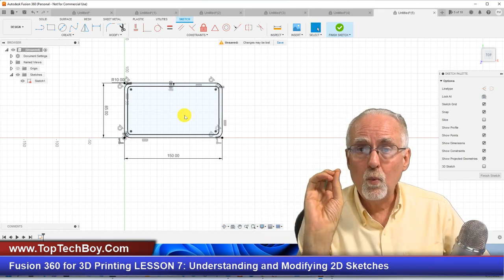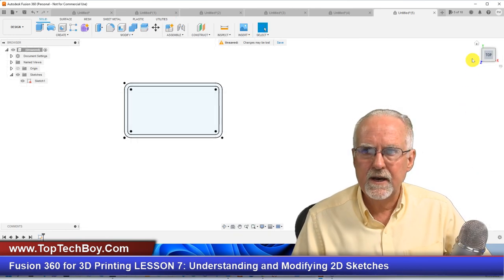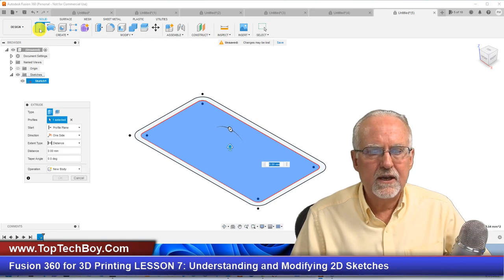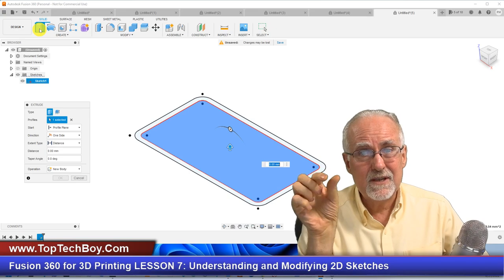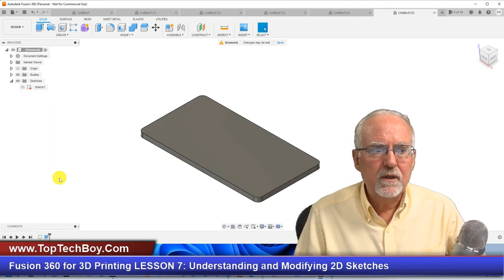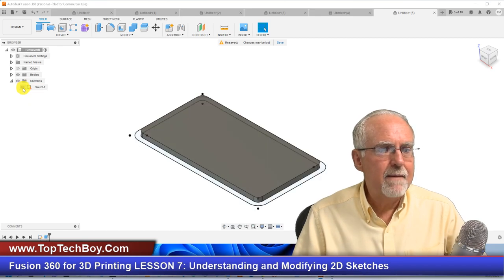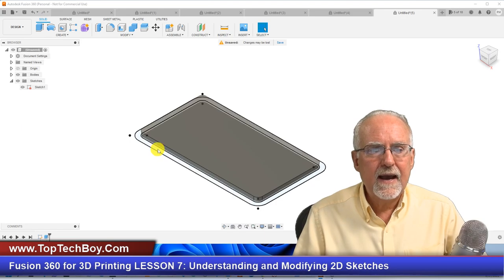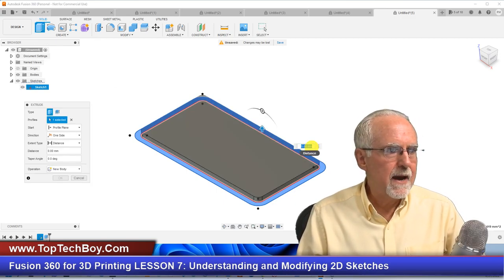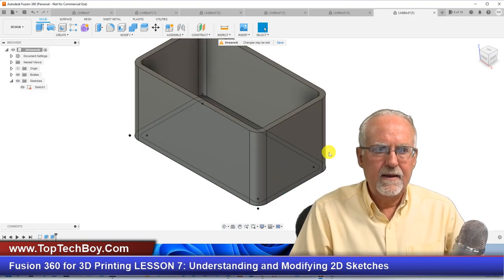We spent a couple of minutes at the sketch level, fully constrained, using our modify tools. Now I'll click Finish Sketch, go to the home view, select the center region and say Extrude — let's make it 5 mm for the bottom. I click OK; the sketch disappears but I can bring it back by clicking the eyeball. Now I click on the outer ring and extrude it 75 mm for the walls.